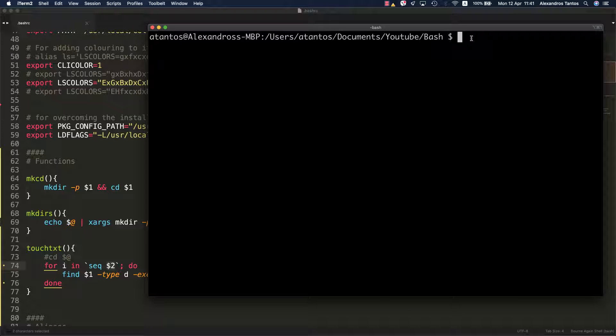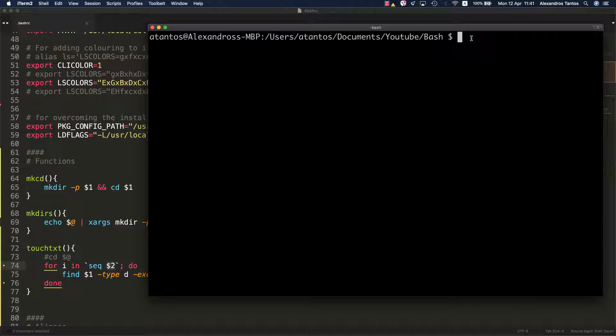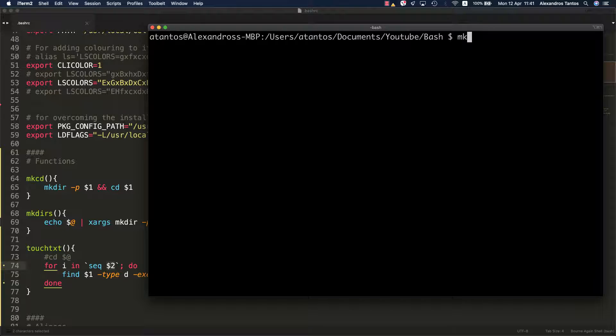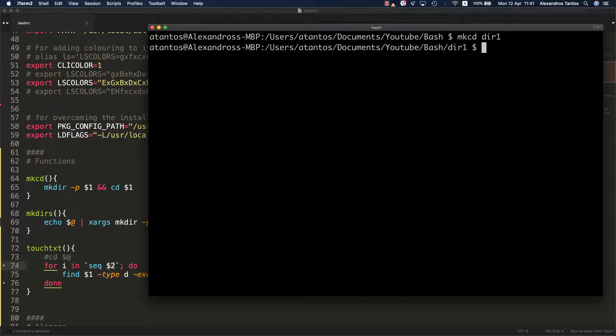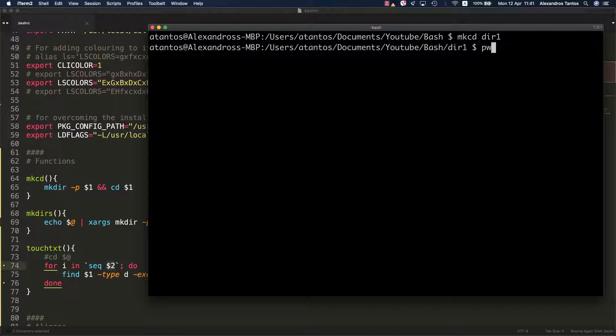What this function does is simply that it creates a new directory and then it moves to that directory. That newly created directory becomes the new working directory. Let's create such a directory. As you can see here, I created this dir1 and I moved to dir1.